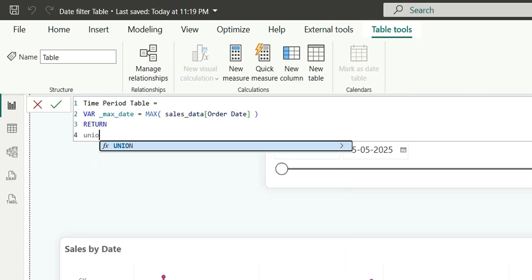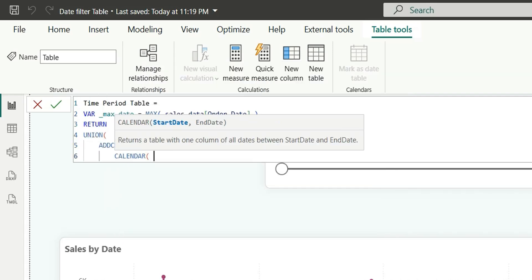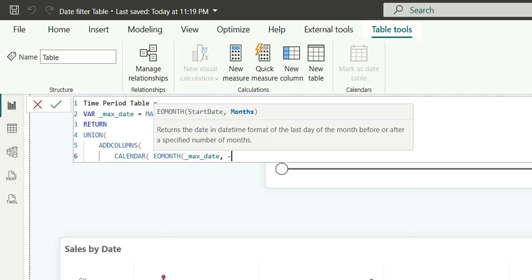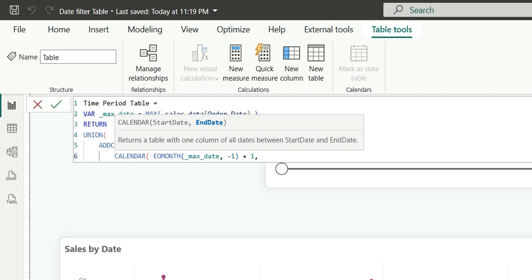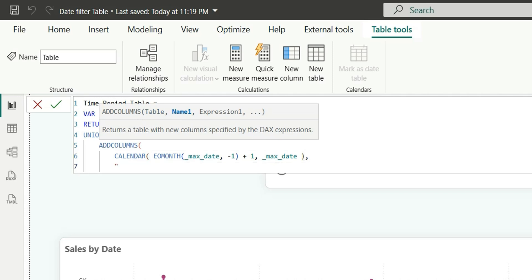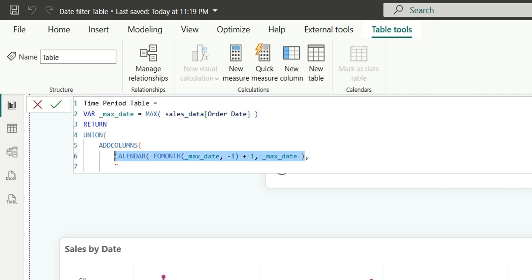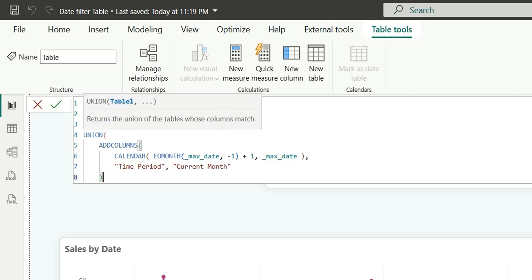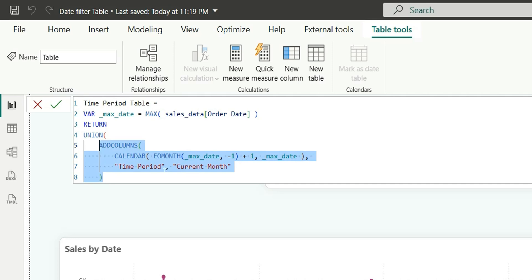I am going to do a UNION of ADDCOLUMNS with a CALENDAR table. The CALENDAR table takes two input parameters: start date and end date. For the start date I am going to use EOMONTH of max date minus 1, plus 1 — which gives us the start date of the current month. The end date will be max date. In ADDCOLUMNS I am taking this date table as input and adding a new column called Time Period with the value 'Current Month'. This table will have two columns: a date column and a time period column.